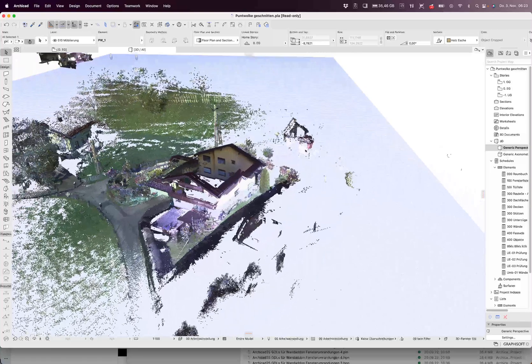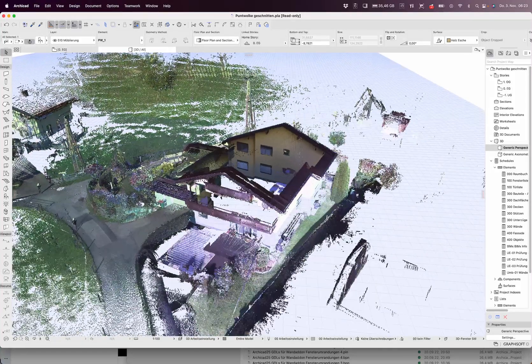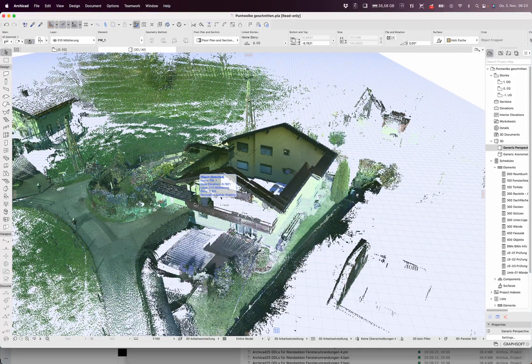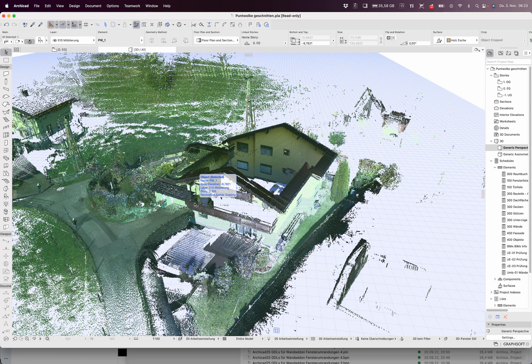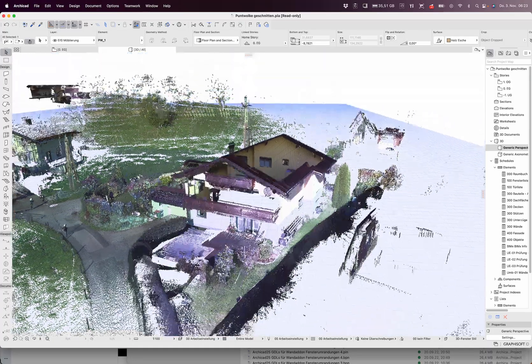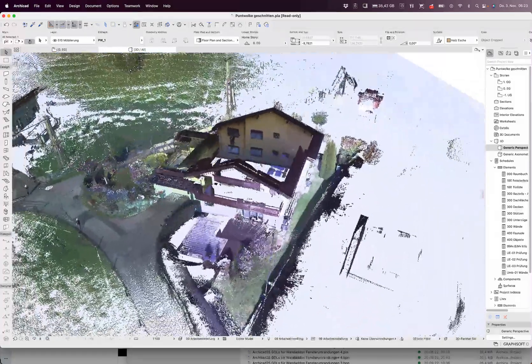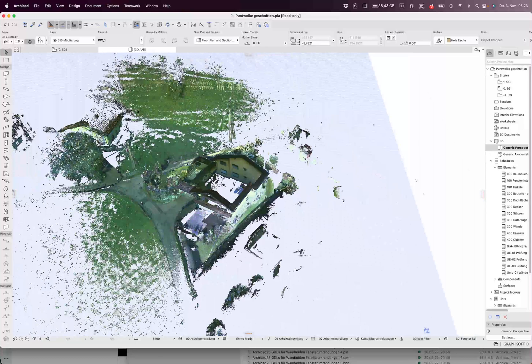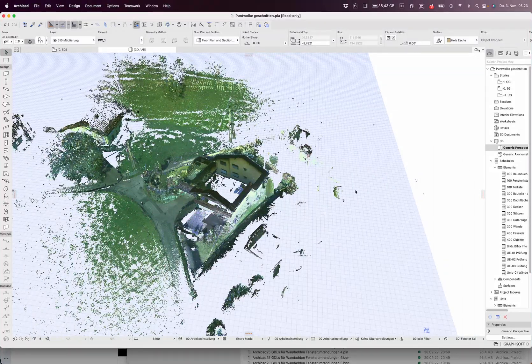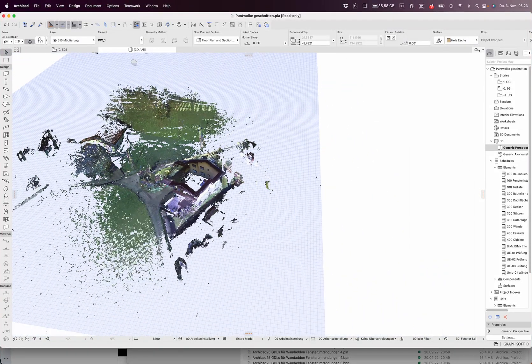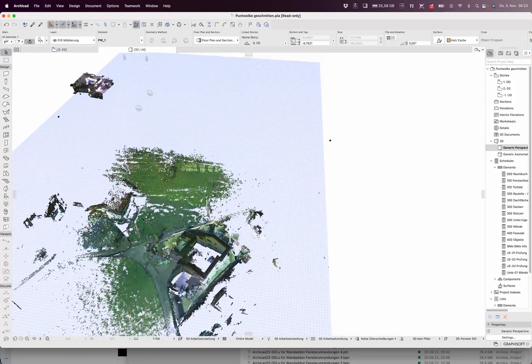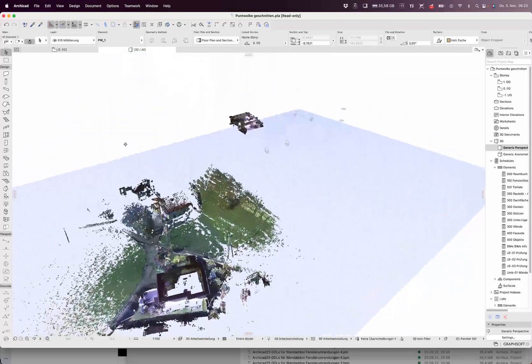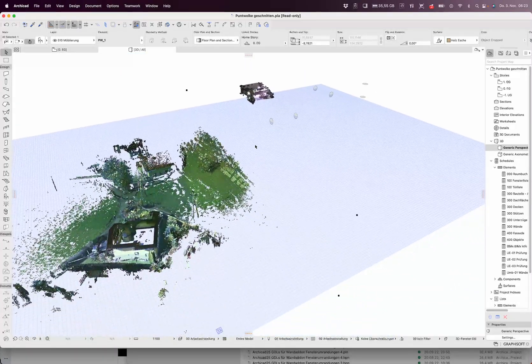I made this point cloud with a Leica BLK and I registered it in Cloud Compare. You see it goes very far around.